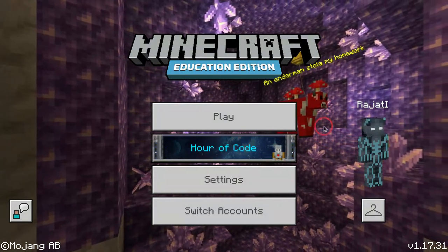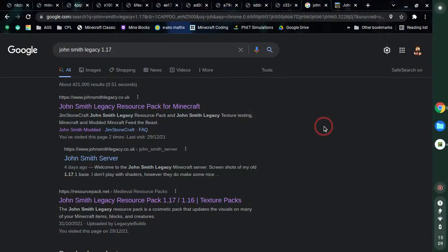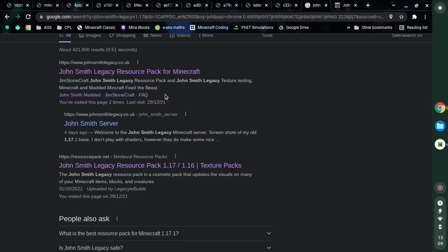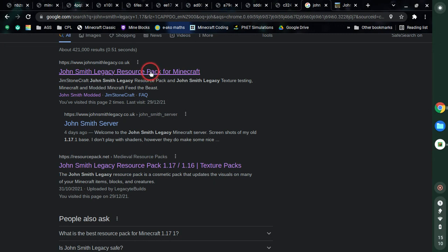The first thing we're gonna do is close Minecraft Education Edition. Head over to Google or any search engine and type in 'John Smith Legacy 1.17'. Now you've got yourself two links — one is johnsmithlegacy.co.uk which includes all of the resource packs and the texture pack as well, and the other link actually leads to the same one.